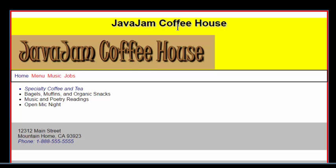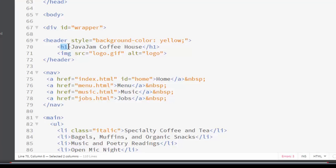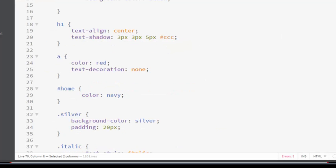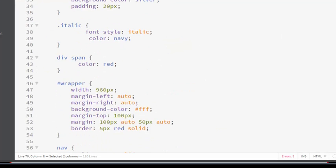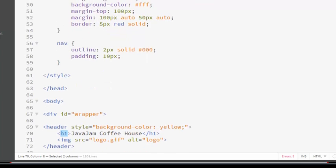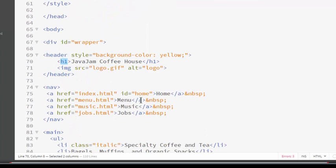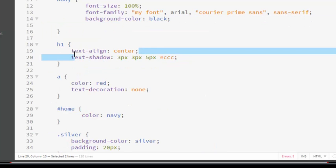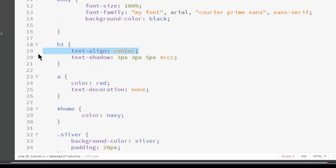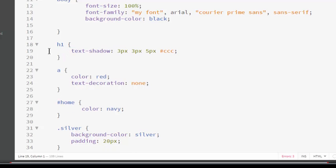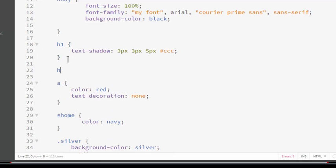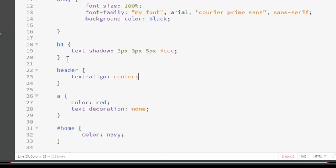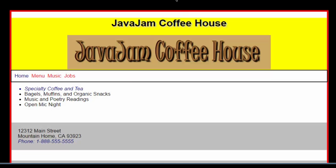Supposing we want that logo to be centered also. What I'm going to do is I'm going to put the text align property in the header so that it will center both. So I'm going to remove text align. I will add an element selector for the header. Now they are both centered.